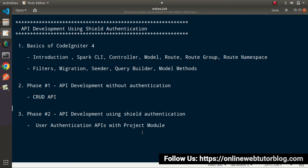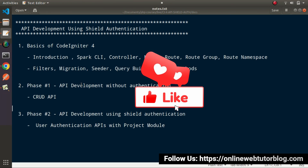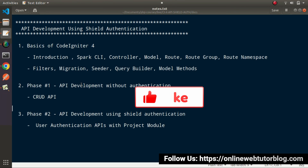Overall, inside this whole course of API development, you're going to learn the complete concept of CodeIgniter 4 starting from its basics along with the API development processes. The course structure is well-designed to cover all the concepts of API development. I hope we'll meet in the very next session. Thank you for watching and have a great day.